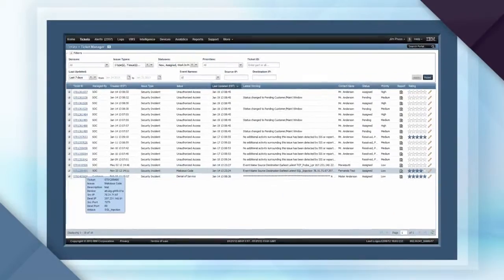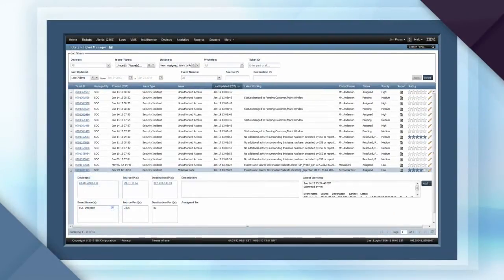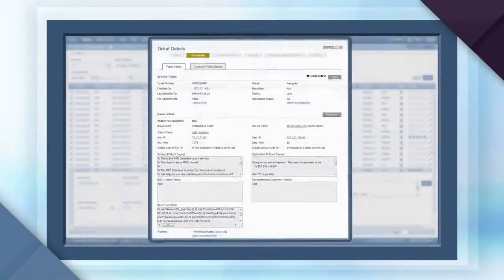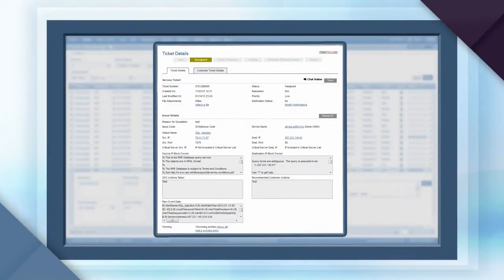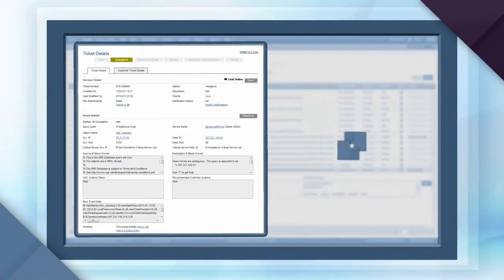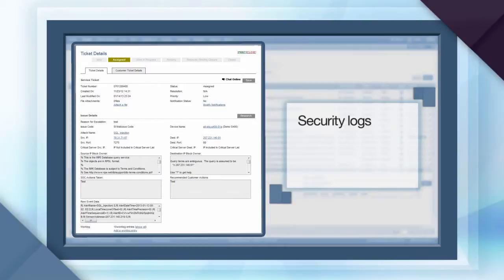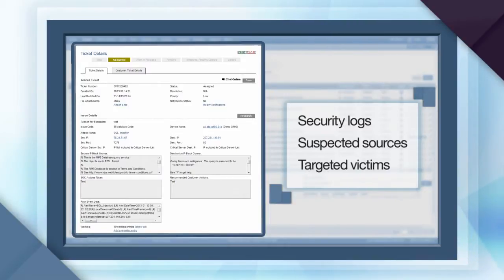For a deeper dive, you can expand a row to display additional details. Context menus are also available, allowing single-click access to the most common security queries. These queries include the logs that triggered this event, the suspected sources, the targeted victims, and so forth.